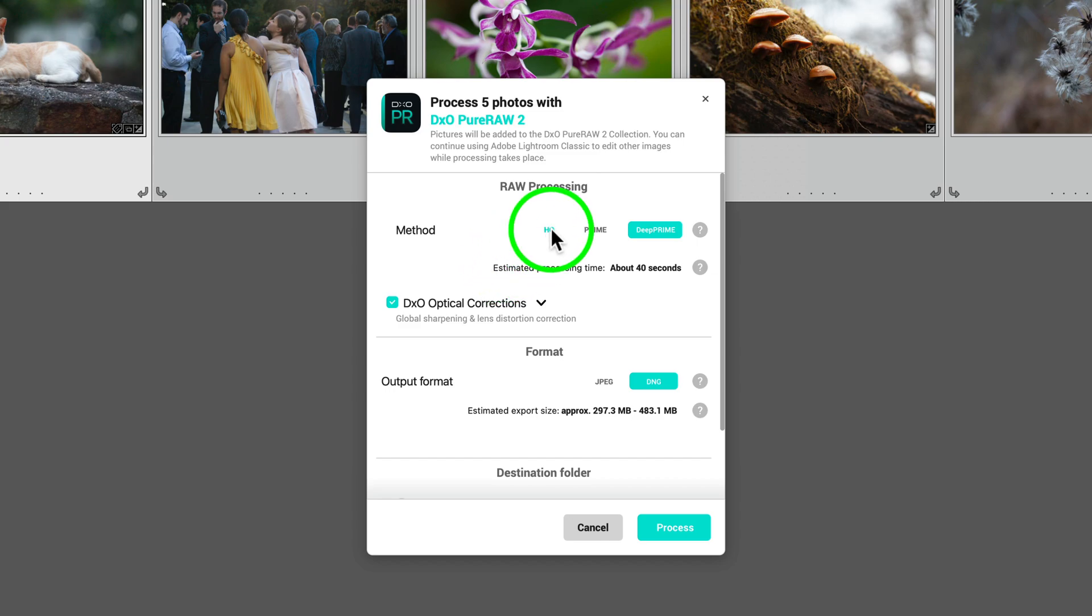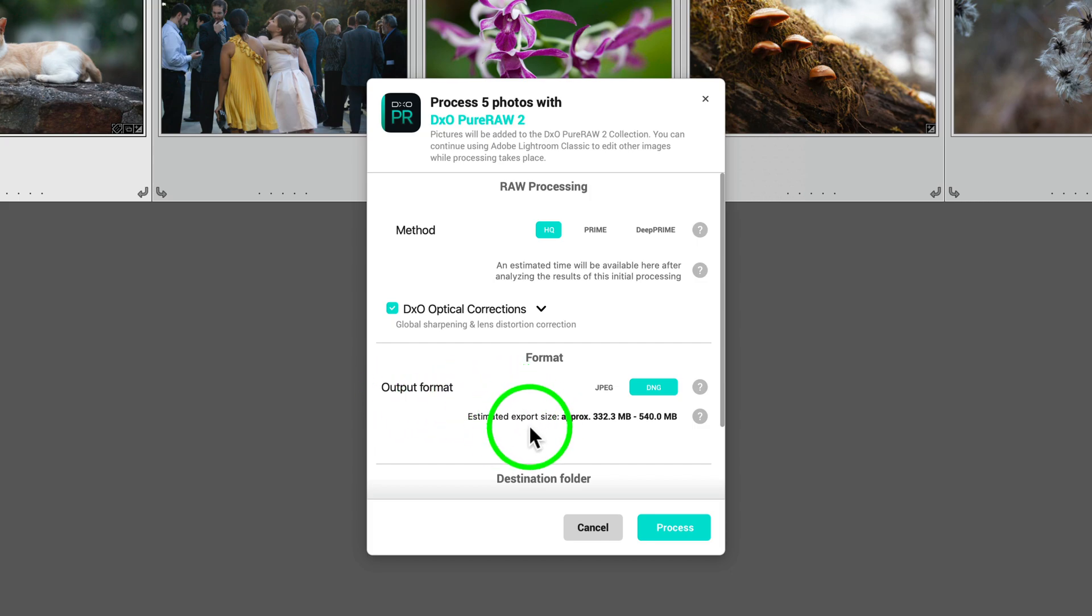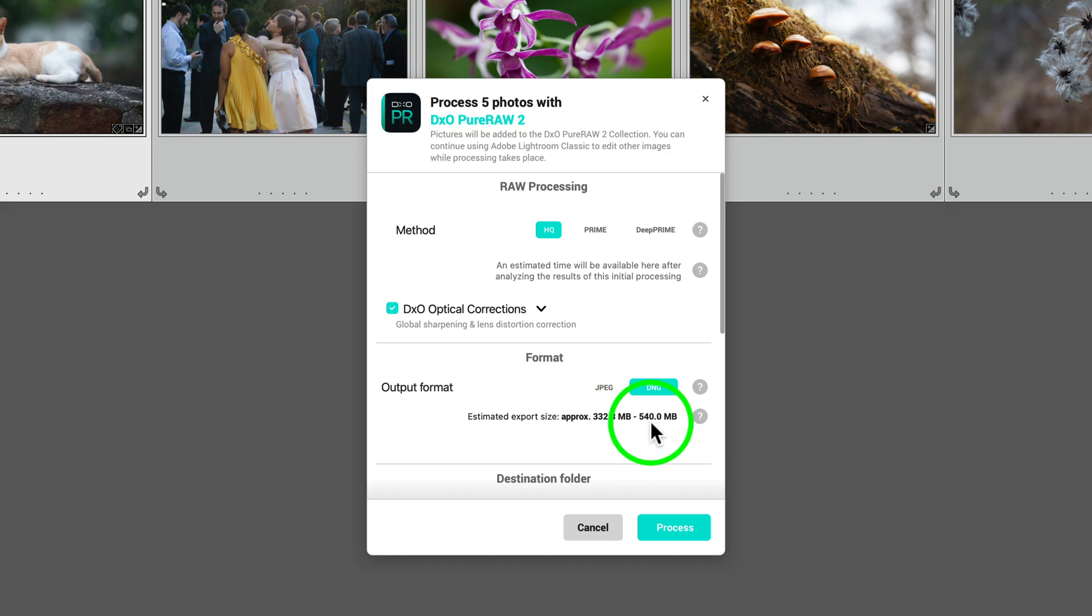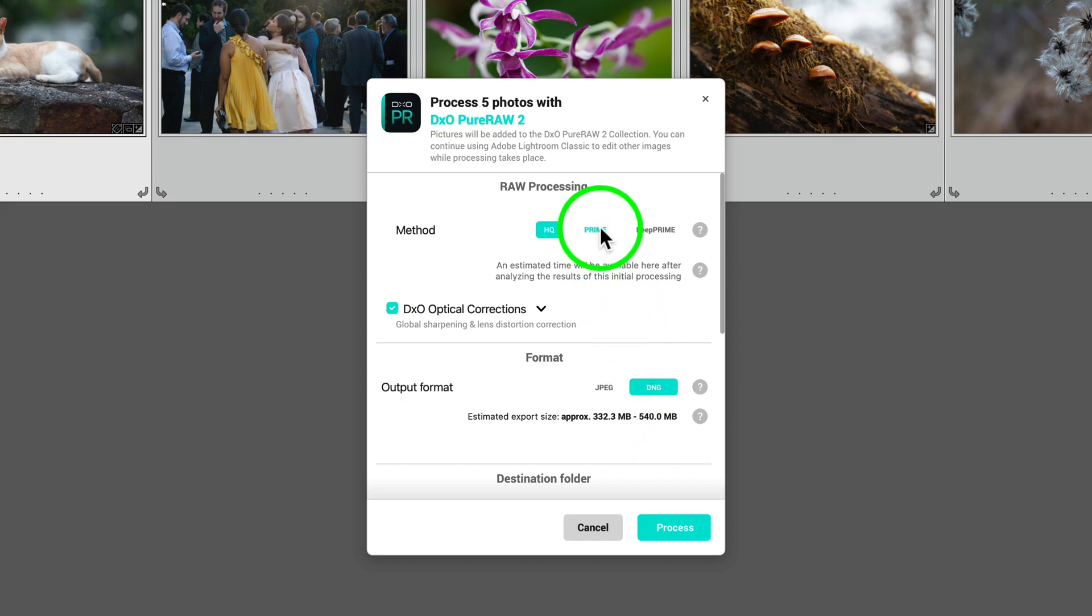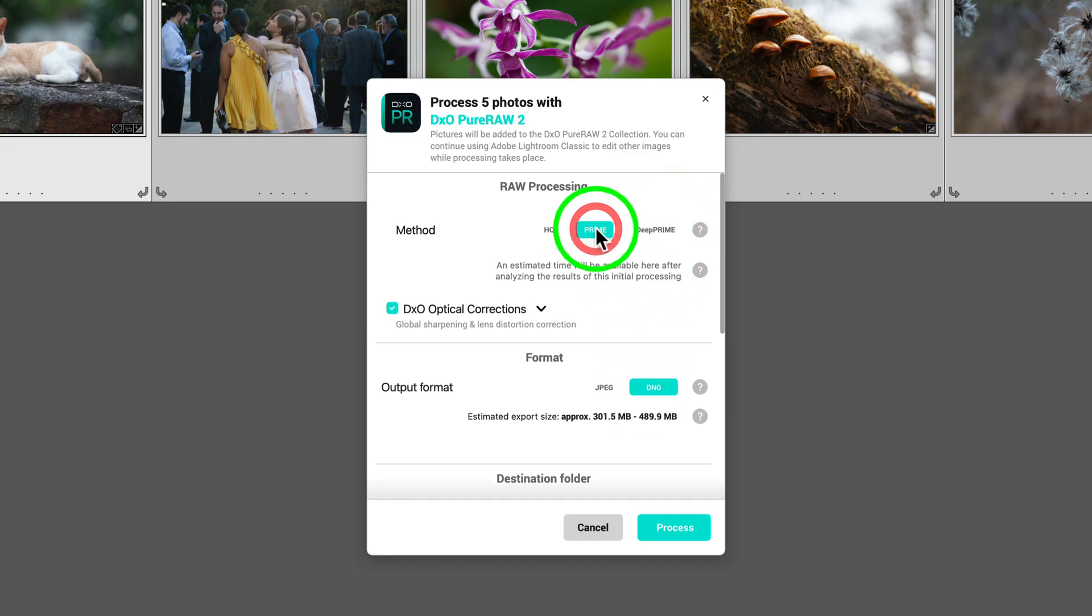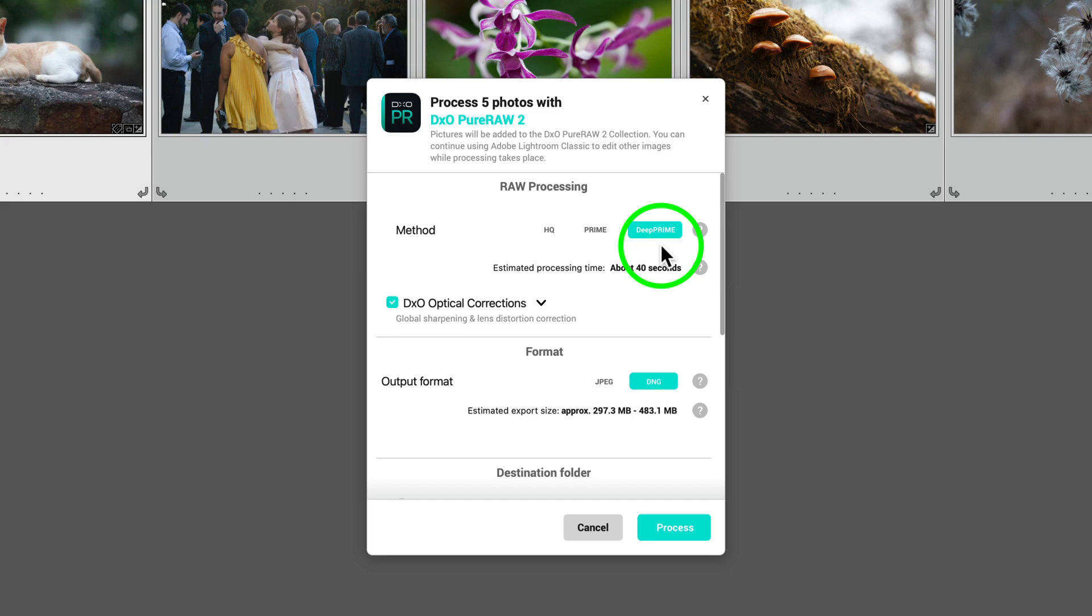Now notice something else. If I click on HQ and we come down here to output format, this will tell us the approximate size of all of these files. These files, all five would be 332.3 megabytes to start with. After processing, using HQ, they would be 540 megabytes. But notice something here. If I click on Prime, it's a better noise reduction. You notice how the file size has gotten a little bit smaller. And if I click on Deep Prime, it gets even smaller. Deep Prime actually gives you smaller file sizes and better noise reduction and sharpening.